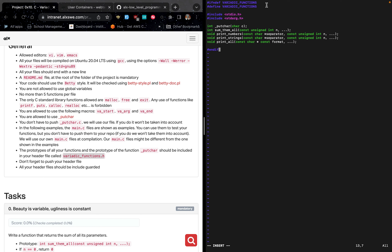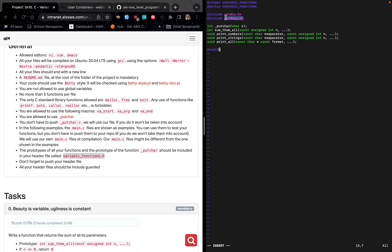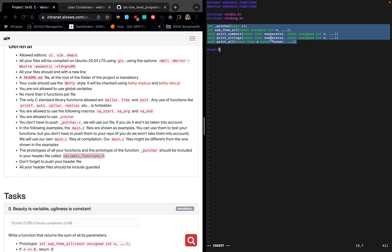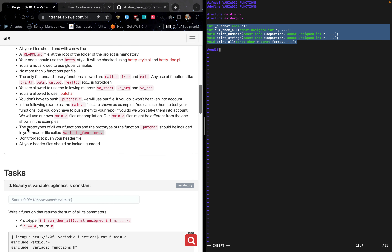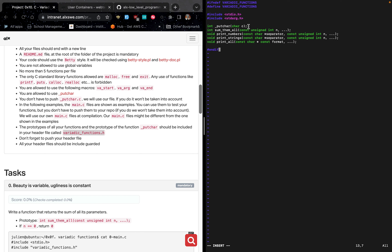After entering insertion mode we can now type our code. First we define the header guard: #ifndef VARIADIC_FUNCTIONS, then #define VARIADIC_FUNCTIONS. We include the standard input/output header and also the stdarg header. These function prototypes here are the functions we'll be writing in our tasks. The first prototype to include is the va_list function, which is why we have it here.